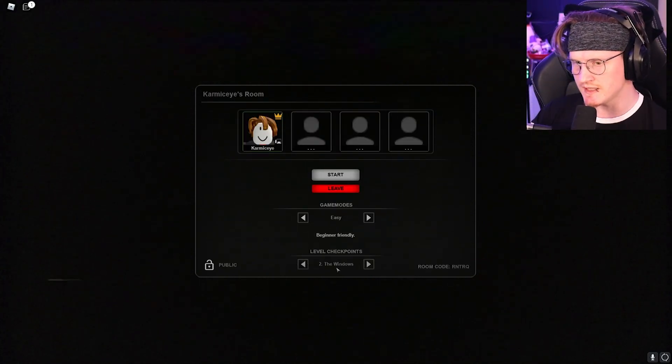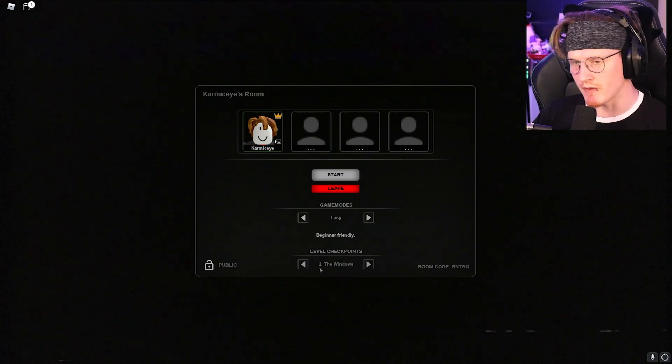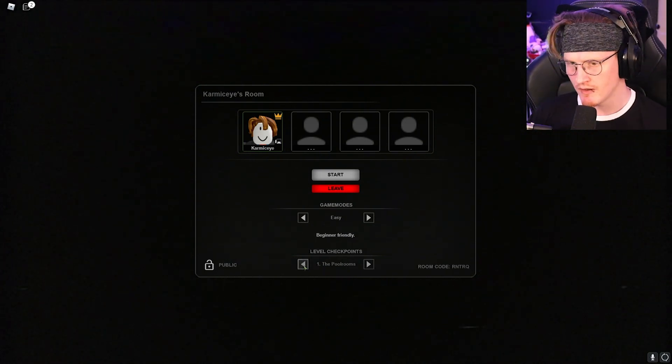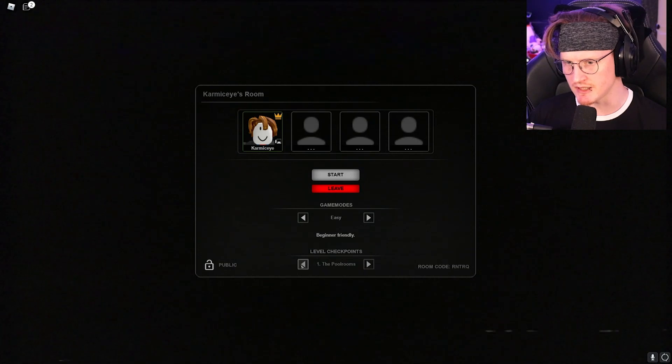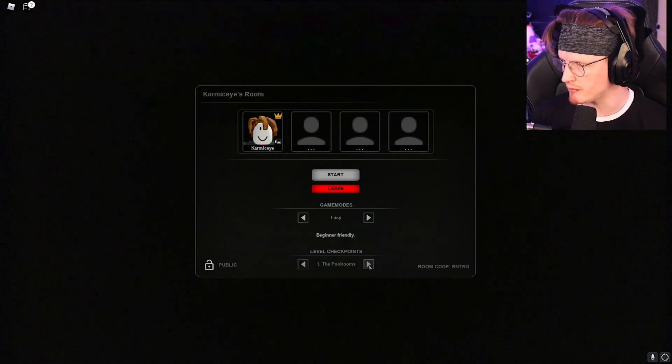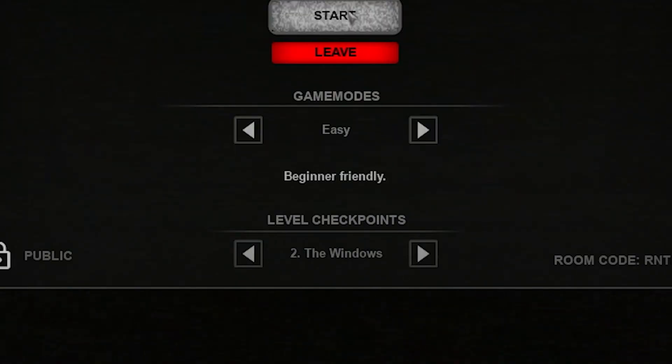So this is the windows. I did this before for a video, and I did these two, but I didn't actually complete the pool rooms. But I completed the pool rooms yesterday, so now we're on this one.